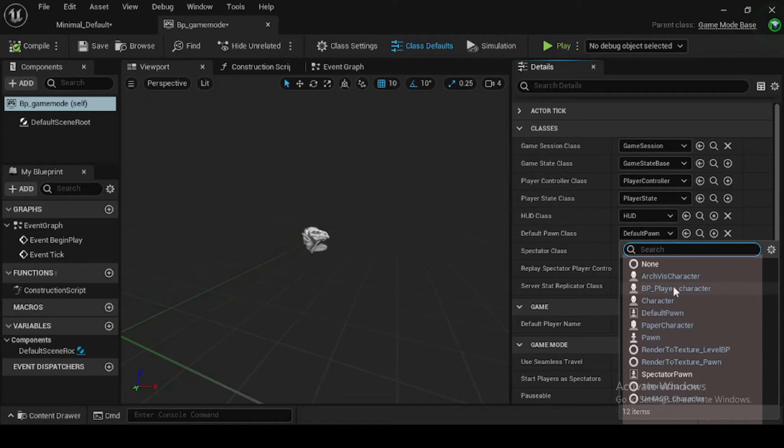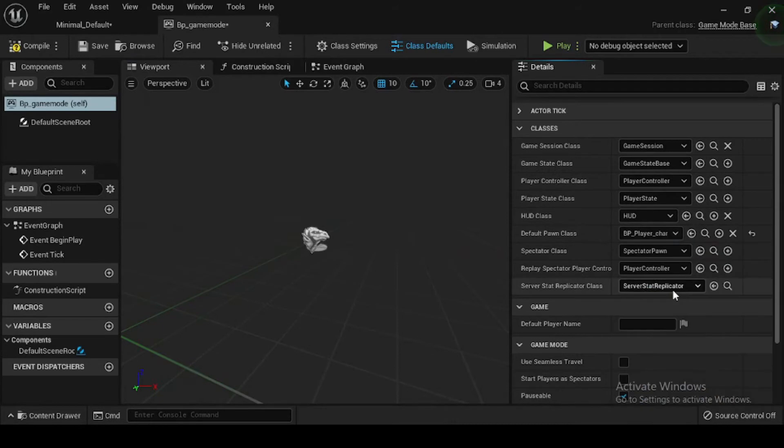You will need to create these separately, then specify them for use in the game mode blueprint in order to actually use them in your game. And for the default pawn class, select bp_player_character.